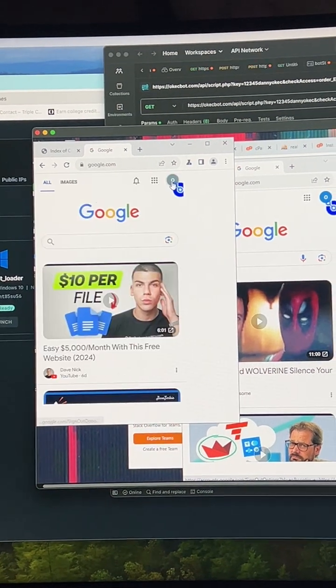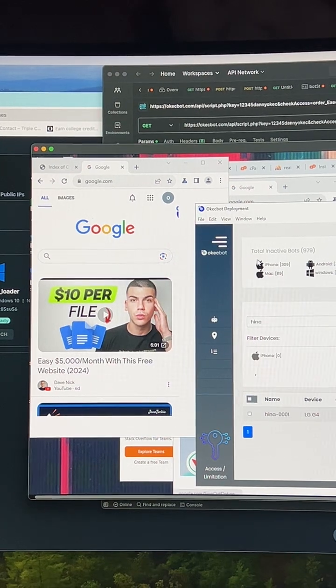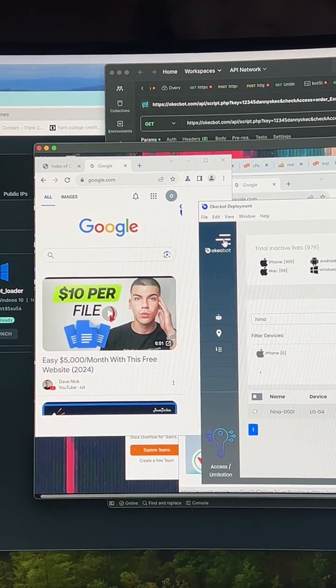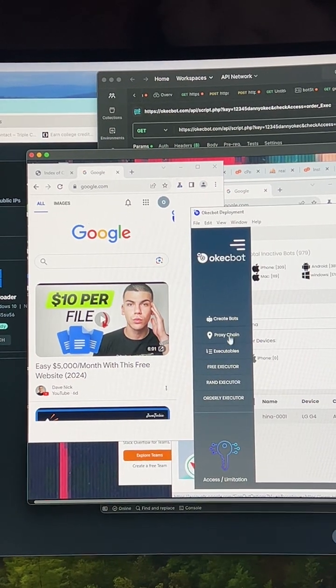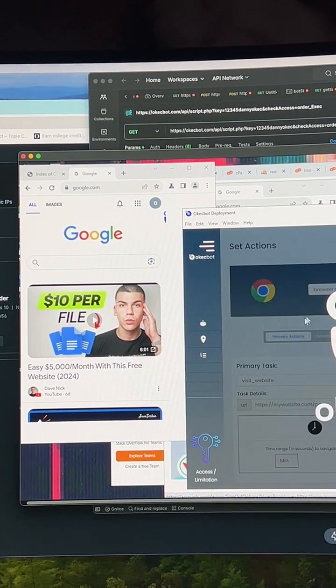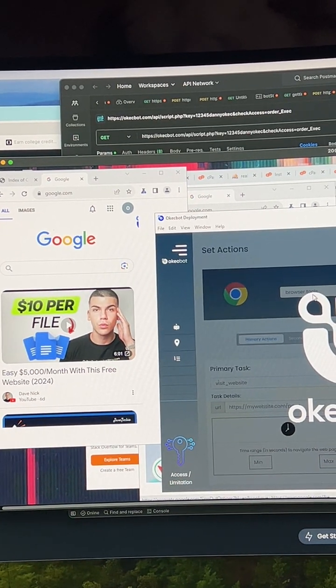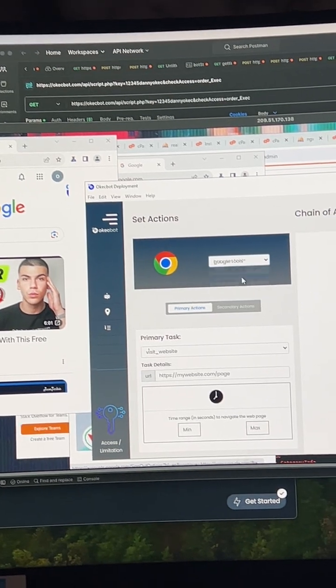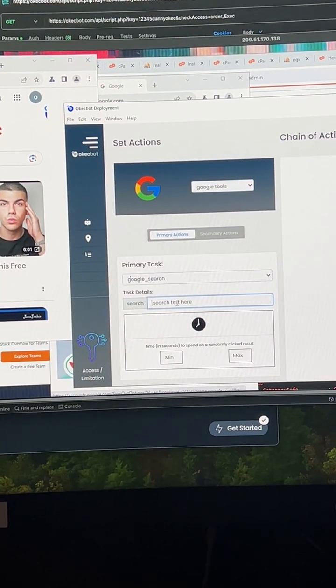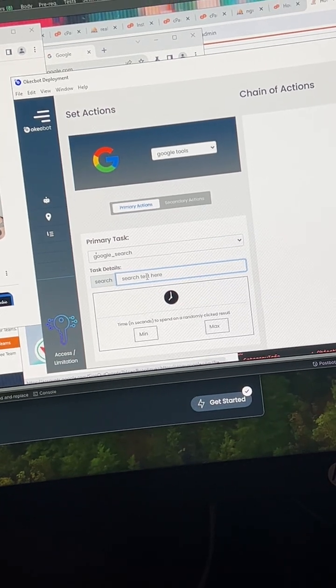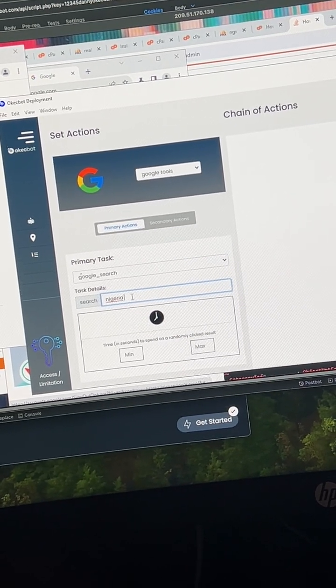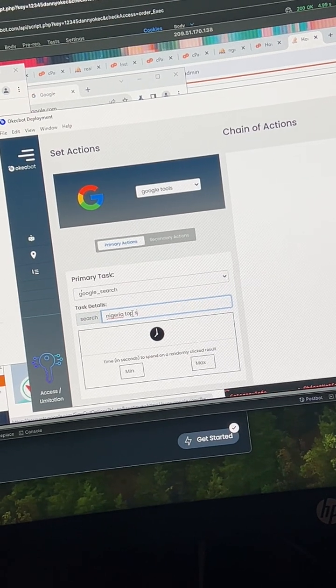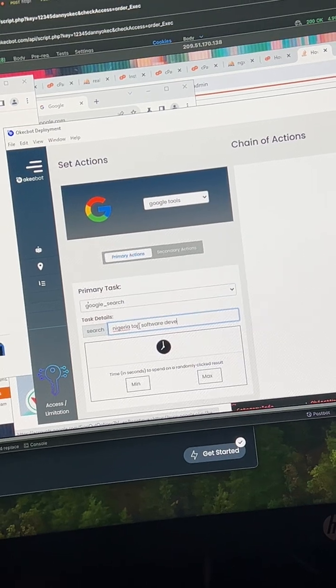So now if I want to make a Google search, I can create a task. The task could be anything. So let me make it to make a Google search. I'm going to head over to tools, click on Google tools, I'm going to go to search for 'Nigeria top software developer Lopas.'